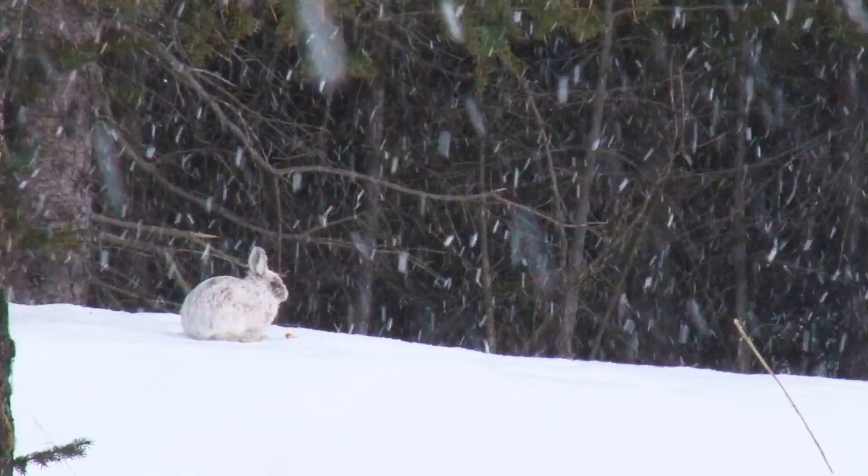It prefers to live in areas with a small layer of snow. It is not found in swampy and damp areas. These animals are good swimmers and can swim across a small river.